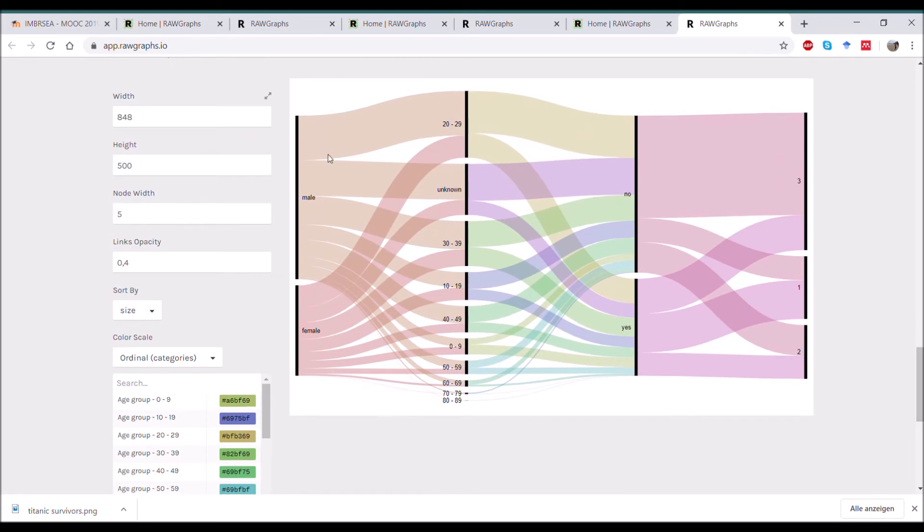And then when you scroll down here you see your diagram almost ready to go. You see the different steps that it has built. Here you see class, for example.